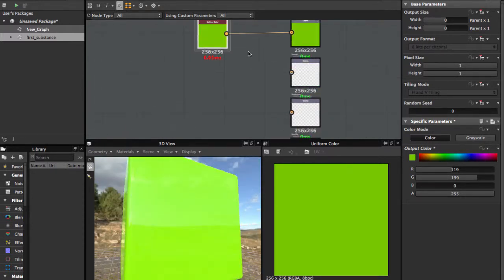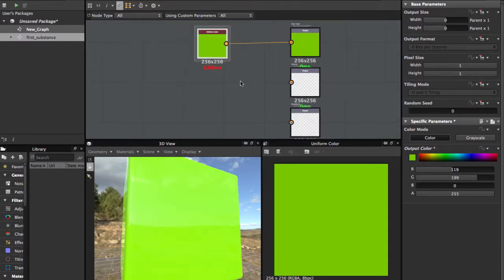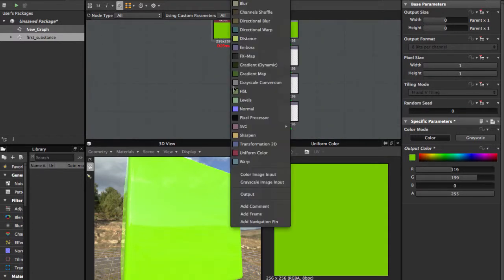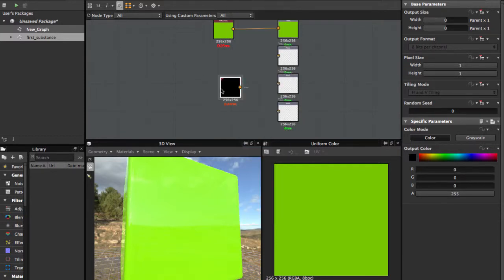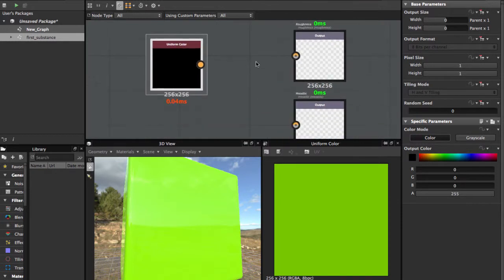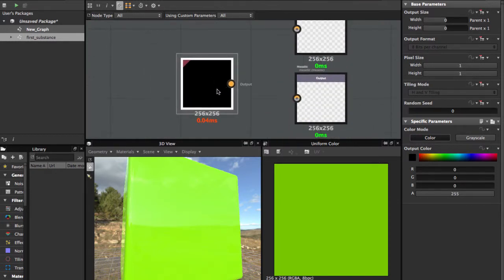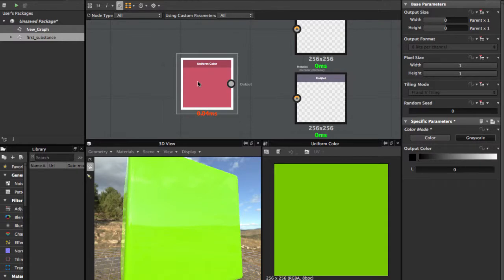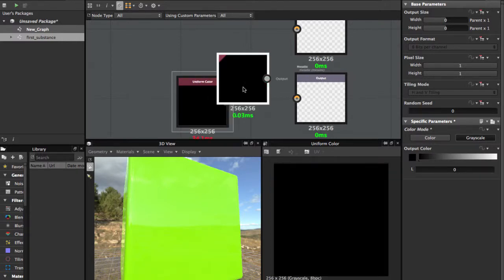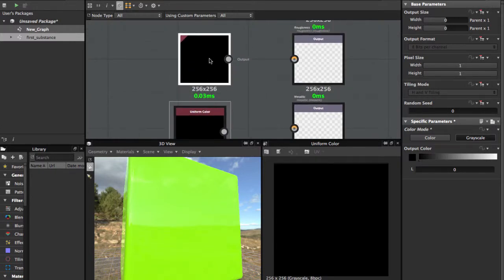We choose another color with the spacebar — Uniform Color — this time for Roughness or Metallic. Roughness and Metallic are always in grayscale. Control+V duplicates the selected node. Connect those two nodes to their respective outputs.